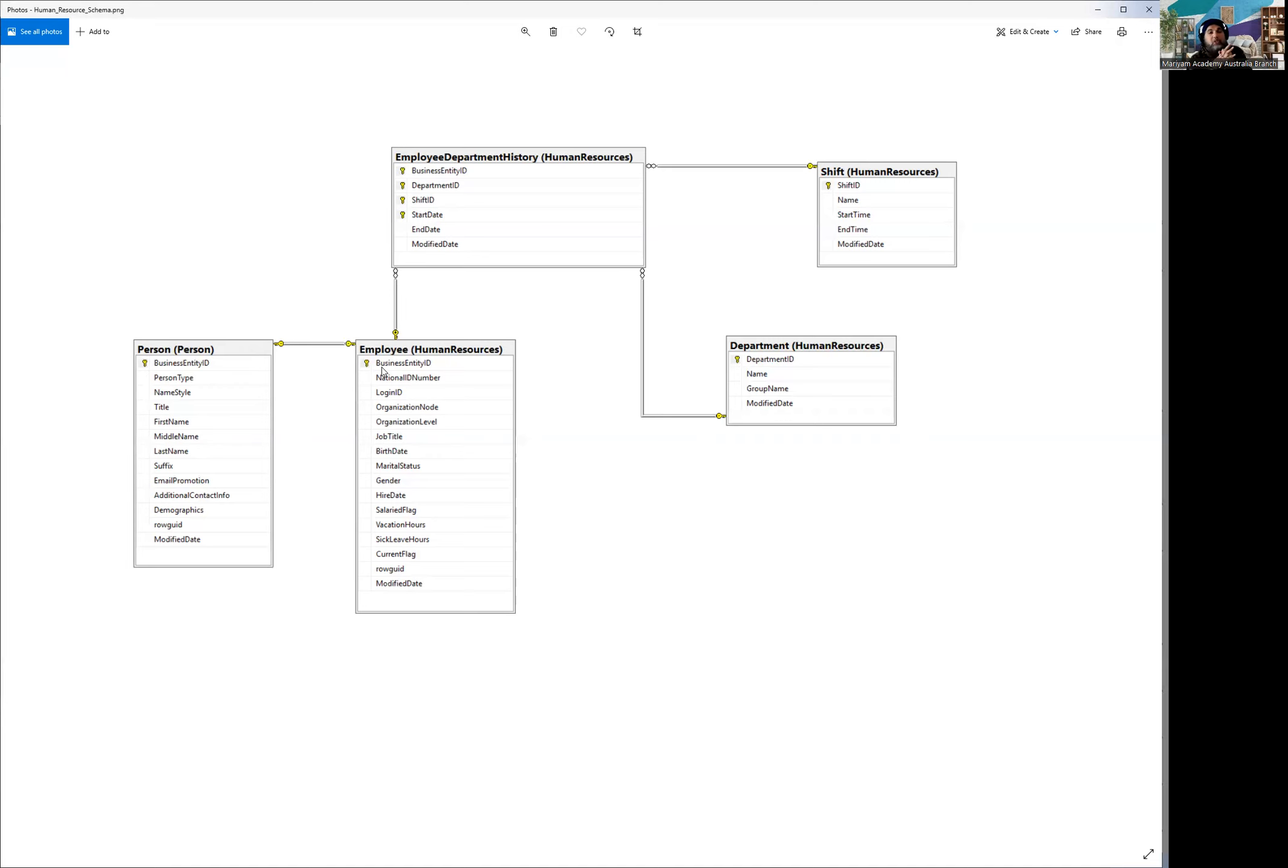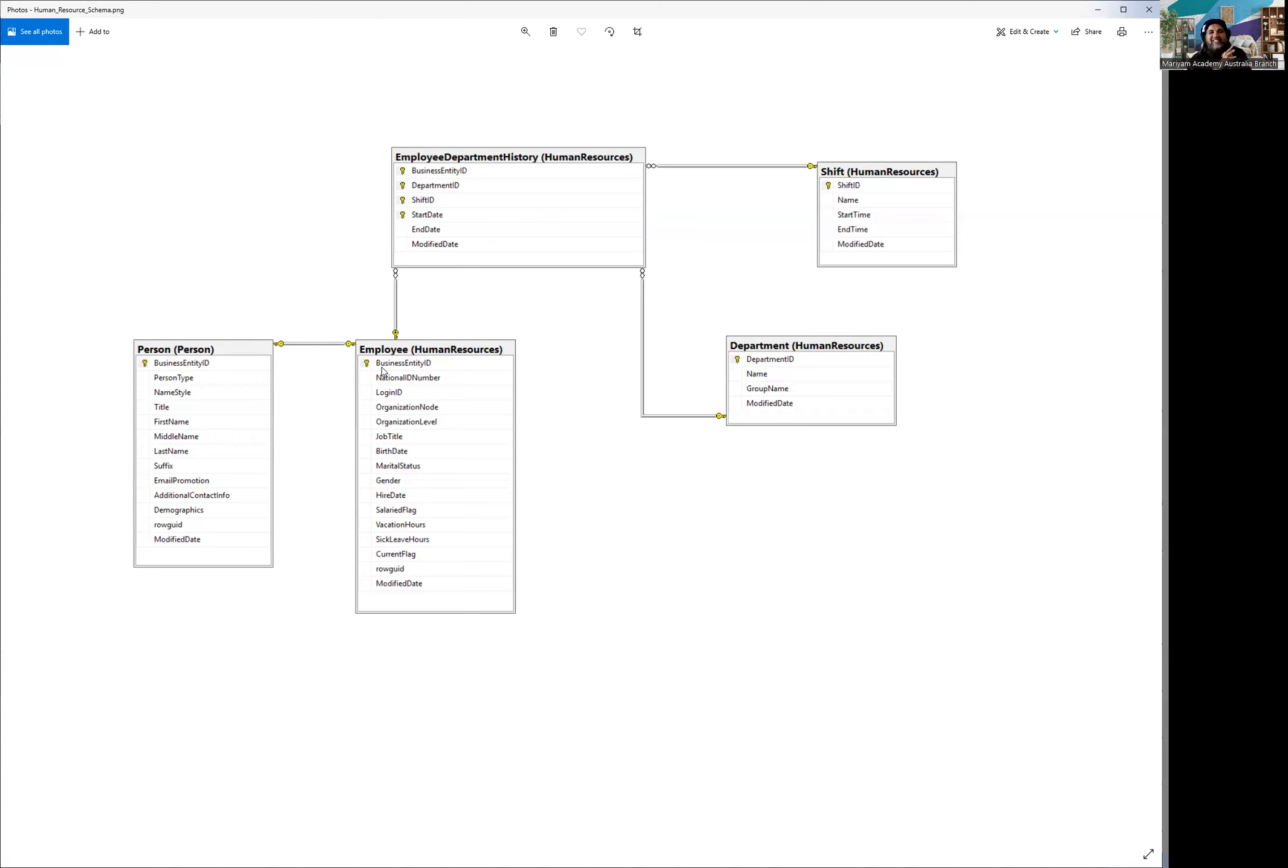And obviously there's a third normal form concept where we need to make sure all the attributes are dependent on the key column, which trust me is very rare you're going to see in the industry, because of the time. We really look at the table and say whether it's in the third normal form or not, as soon as it is serving your business, you are the champion.